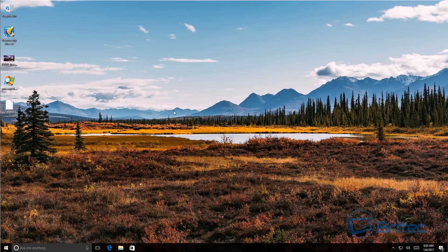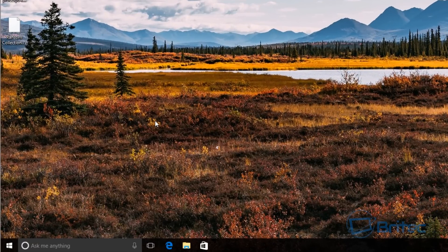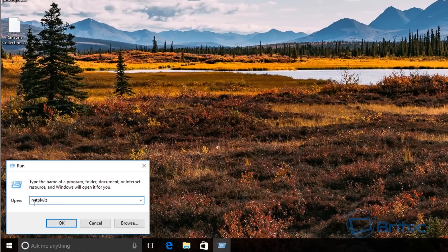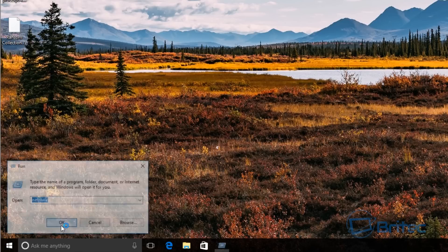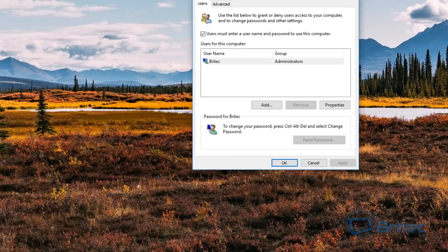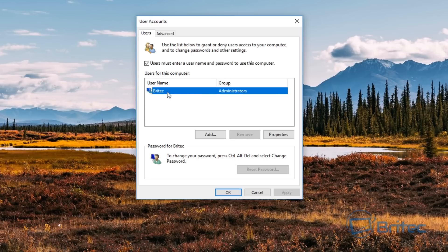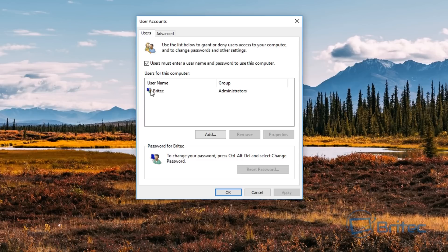We're on a Windows 10 machine and first we'll go into accounts to create a hidden account. Right-click and go to Run, then type 'netplwiz' to open up the account page. You can see User Accounts — we have one account here called Britec which is an administrator account. We want to create another account so we can hide it.